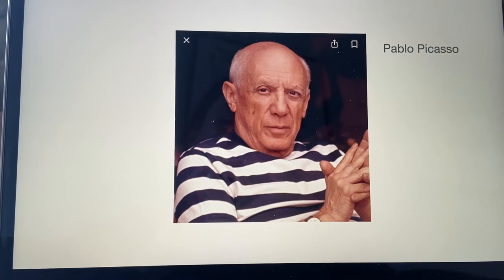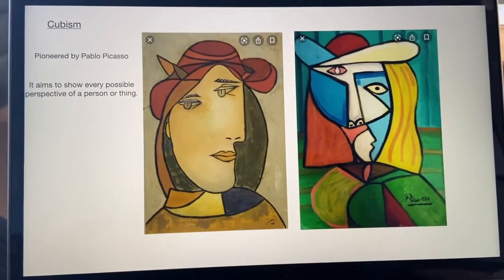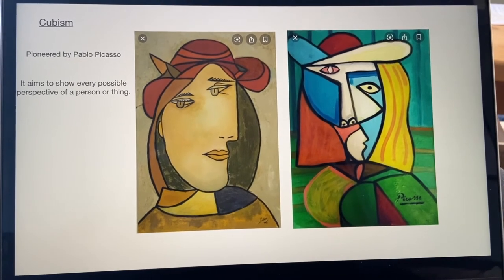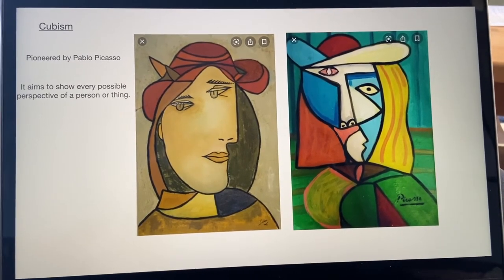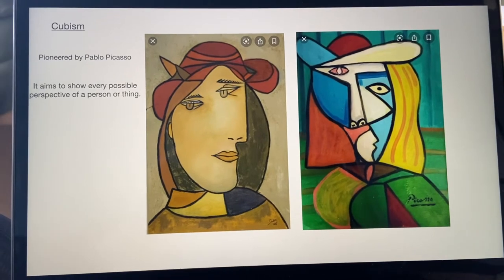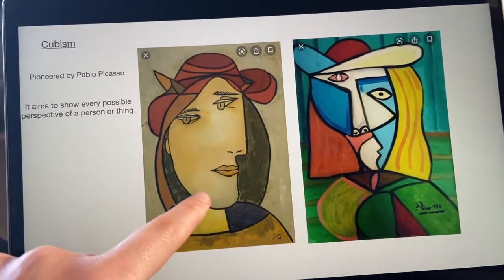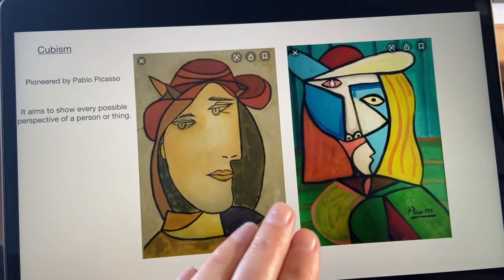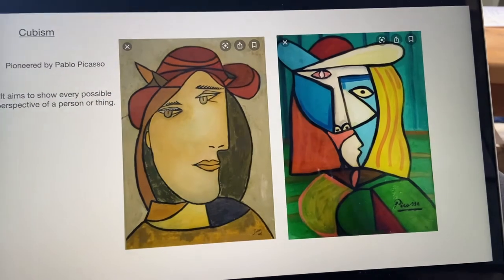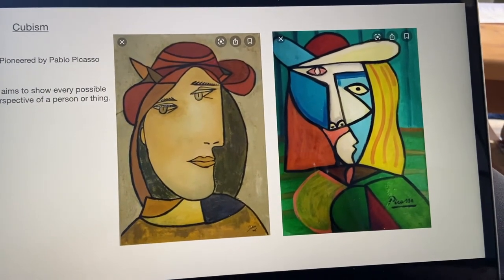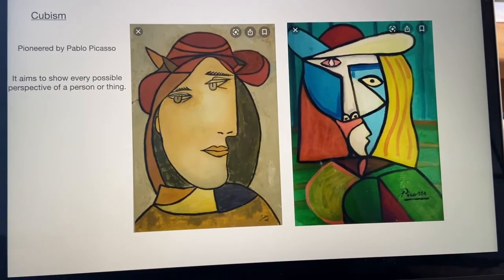Picasso was particularly famous for his Cubist style, which was pioneered by him. It aimed to show every possible perspective of a person or thing. As you can see, the figures look particularly flat — you can see both eyes, the nose, the mouth, all in full view. They're quite unusual looking, but it's showing you exactly what the image looked like from all angles.